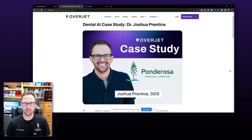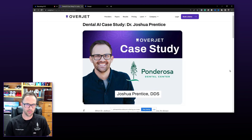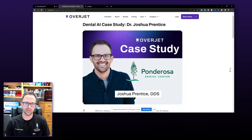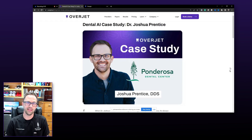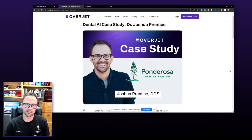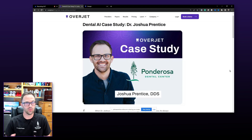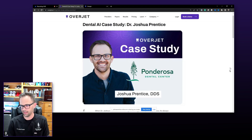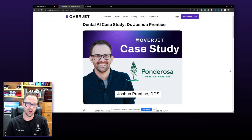I first heard about OverJet about a year ago and was eager to learn more about its capabilities. After a quick phone call and learning more about the system, we were onboarded, and the integration was seamless and worked perfectly. It integrated directly in with our practice management software and our native imaging, so it was easy for the team and I to learn and immediately bring on board.